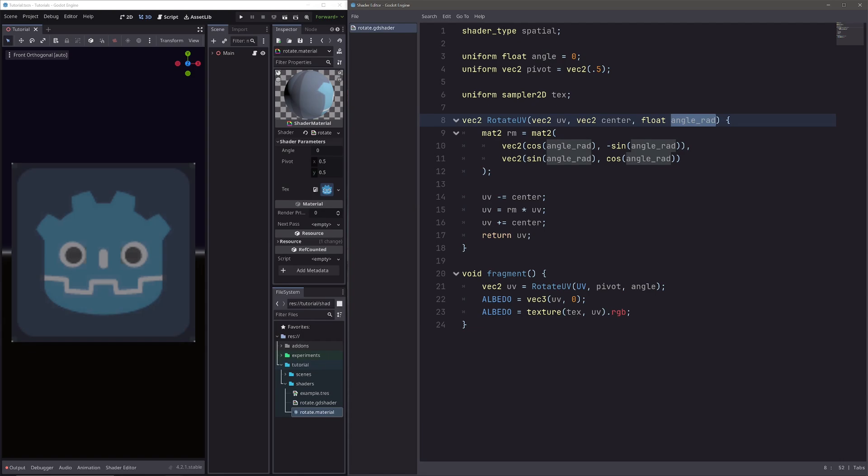In twirl effect, I want to make it so that the angle value that I pass as an input varies from each UV. And to be precise, I want to make it so that the angle should be 0 wherever our center is, and as we move away from that, I want the angle to be increased.